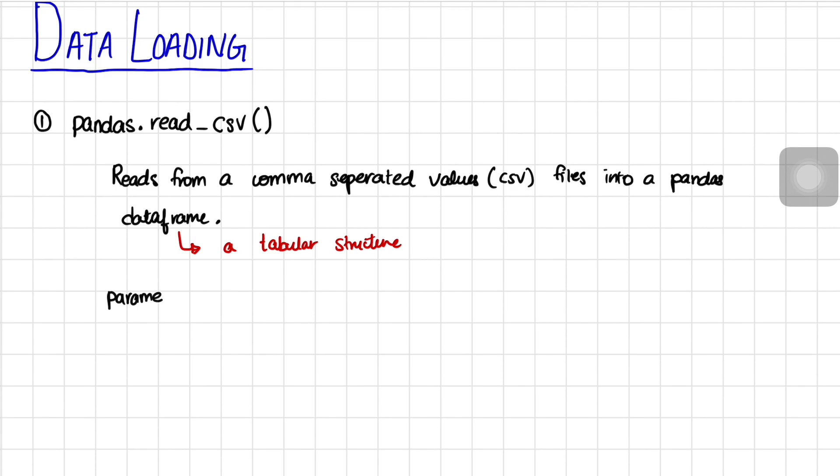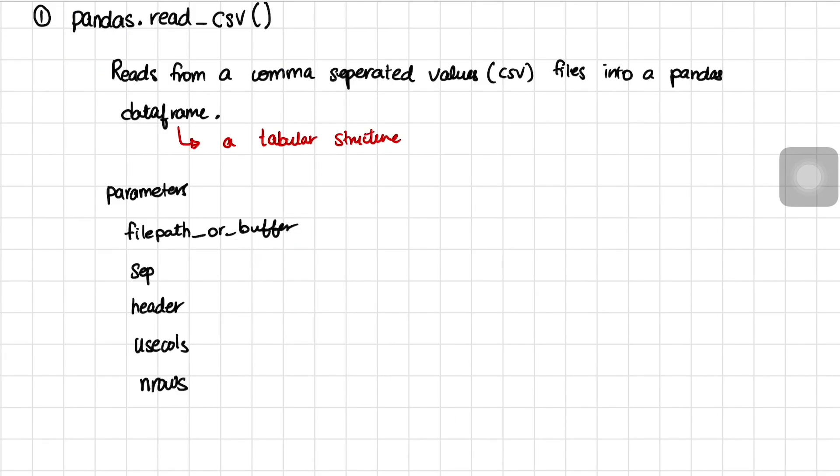And there are a bunch of parameters that are available for this function. One is the filepath or buffer, the sep, header, usecols, and nrows.